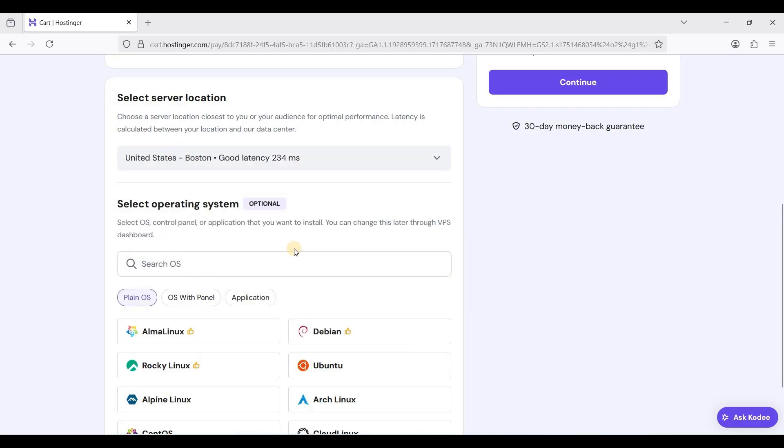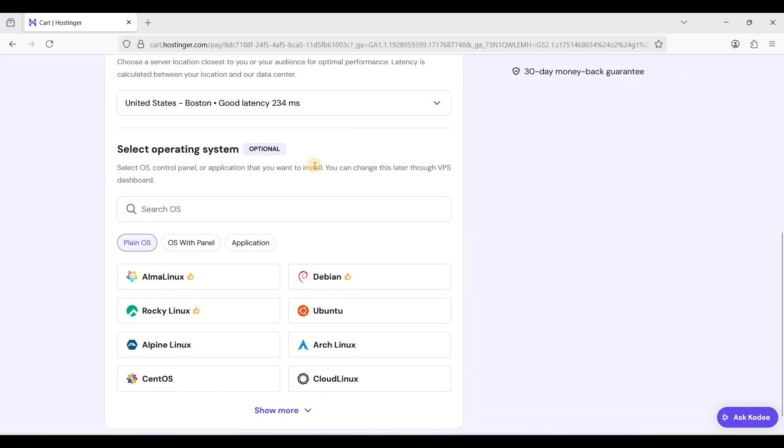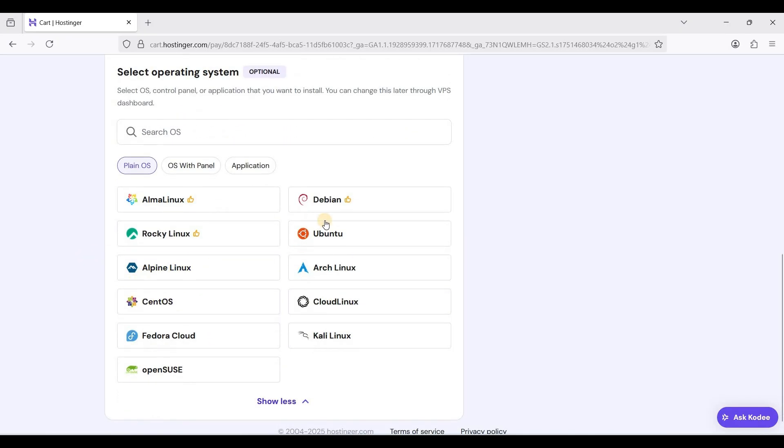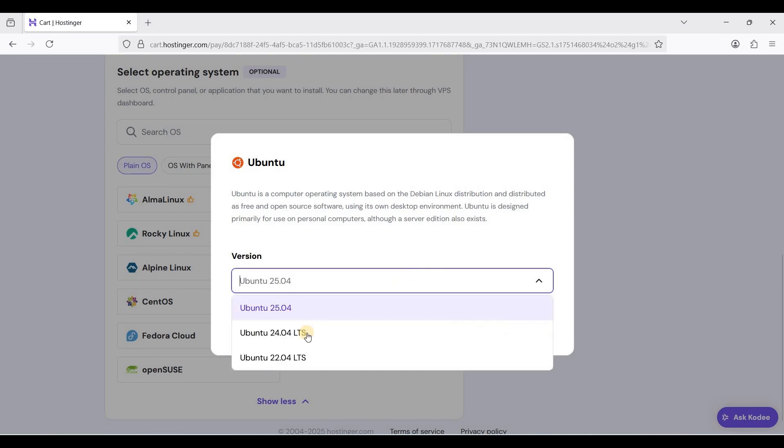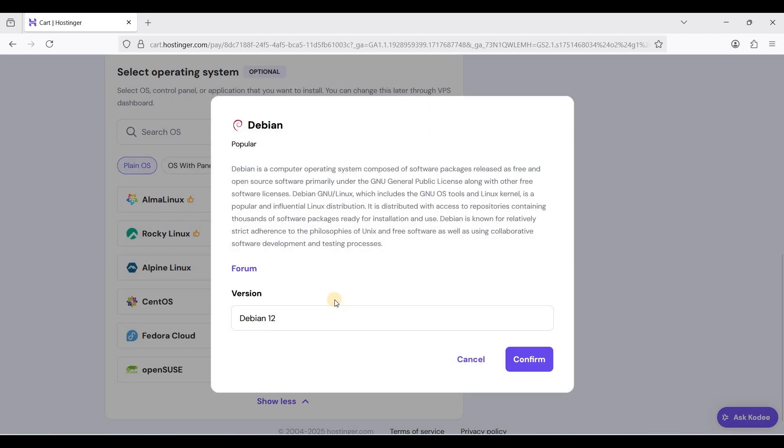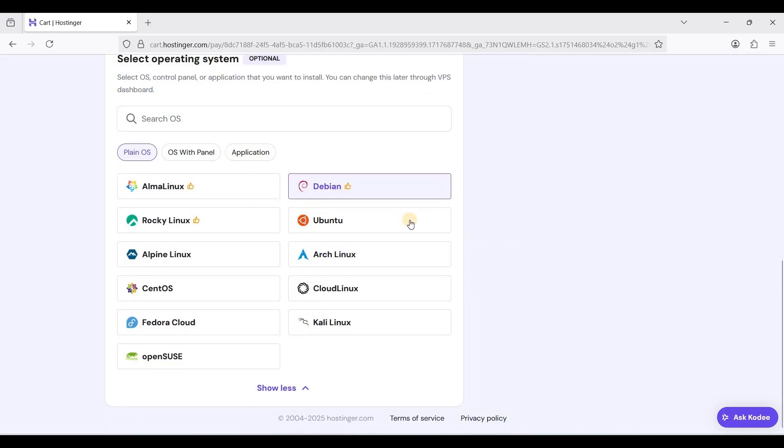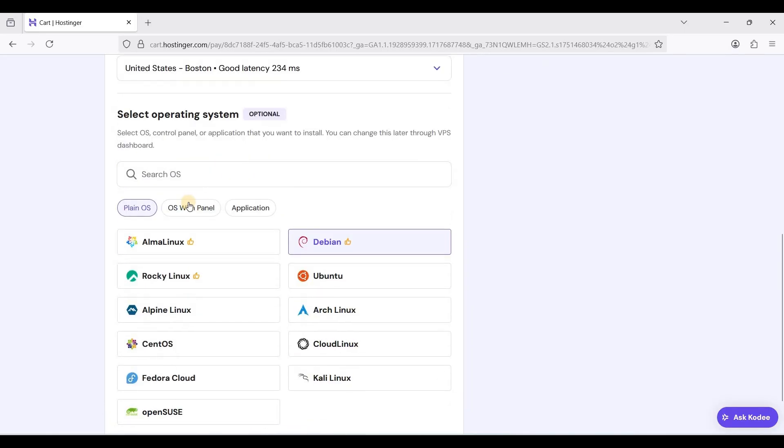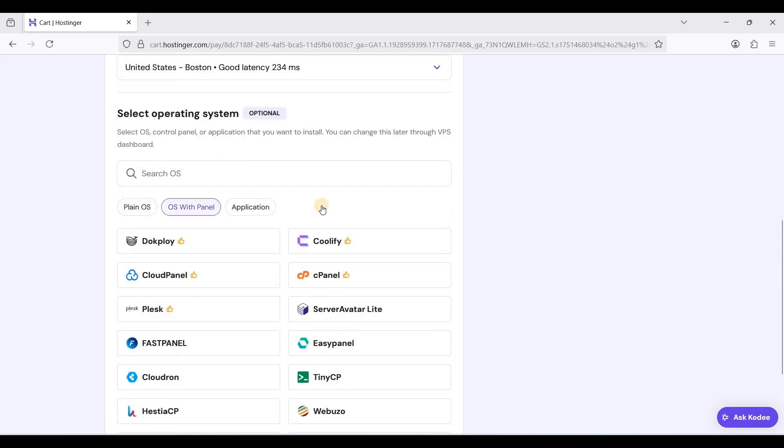For your operating system, you can choose Alma Linux or Debian. For starters you can choose Ubuntu 24.04. I always choose Debian 12 because I like Debian.